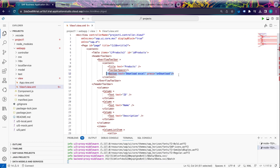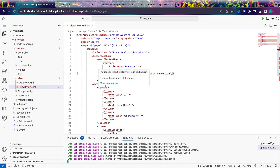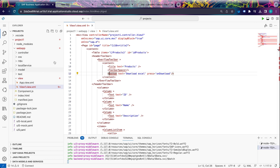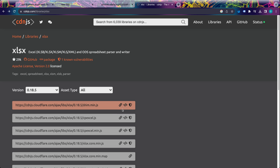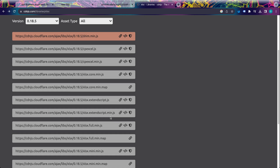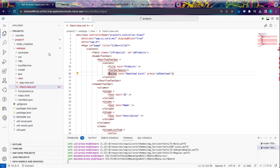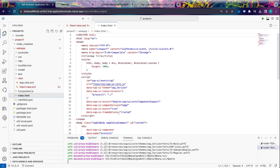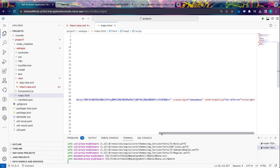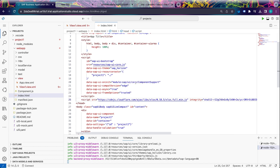Before writing the code for download Excel, we need to integrate the xlsx library. The xlsx library can be linked in two ways: either using a CDN, or using a physical file downloaded from the web and linked to your UI5 project. In this session we will use a CDN. Let's copy the CDN which I have taken from cdnjs.com. We will use xlsx.full.min.js. This should be linked in your index.html file — just paste it as is, and you are done. The xlsx library is now linked to our project and we can use all its functions.